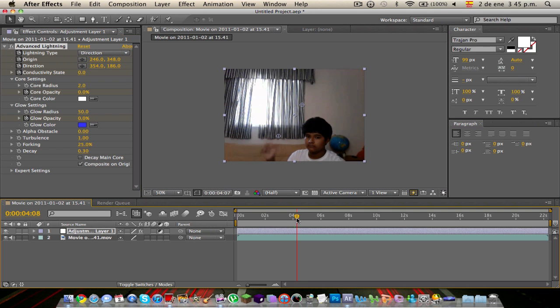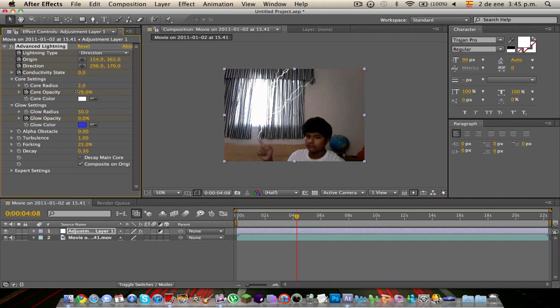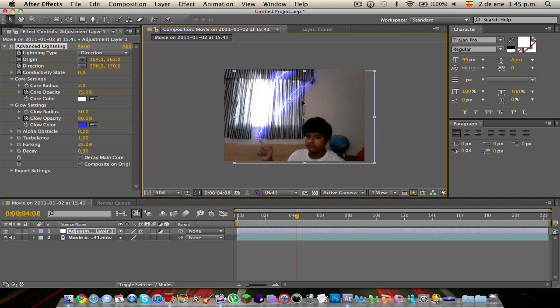I'm going to put it back. Drag it. That's the core to 75. And Glow Opacity to 50—that's 60. Okay, you got it?